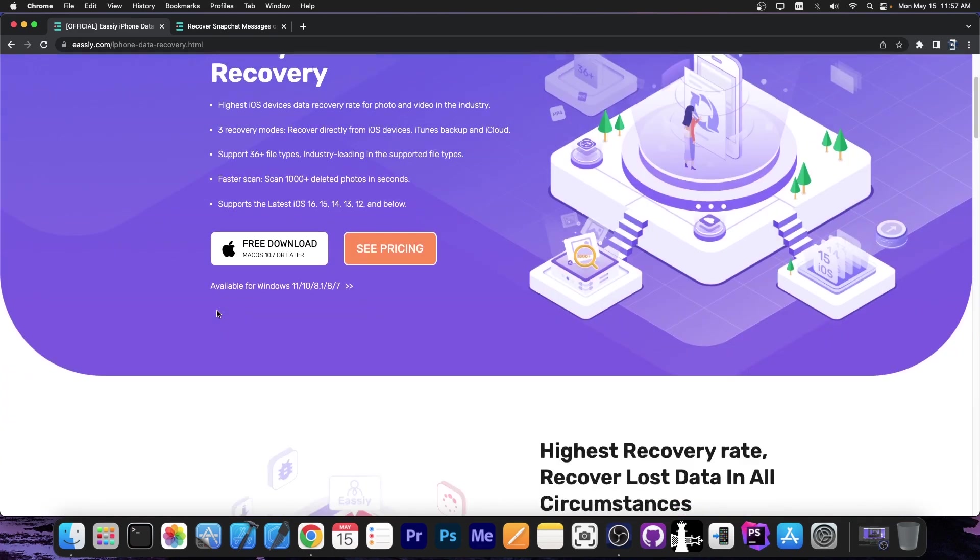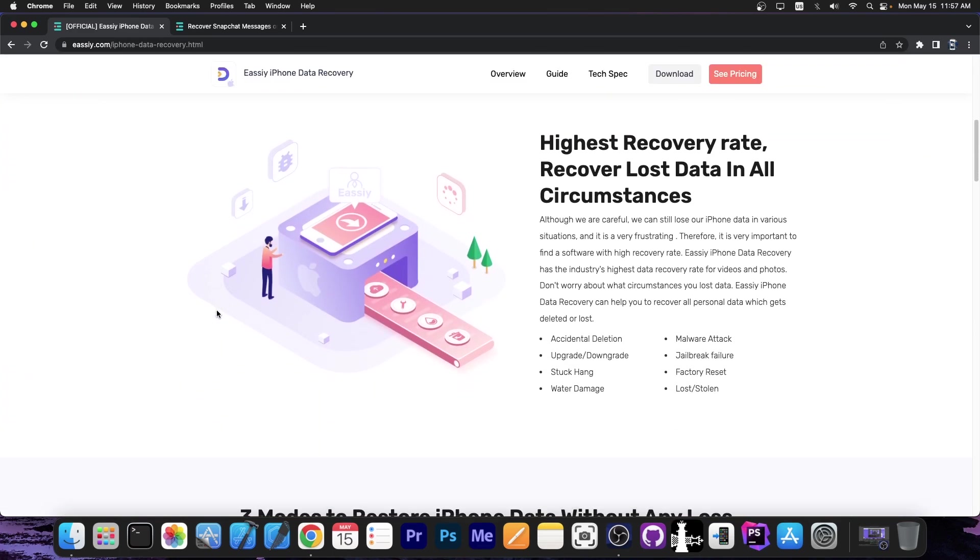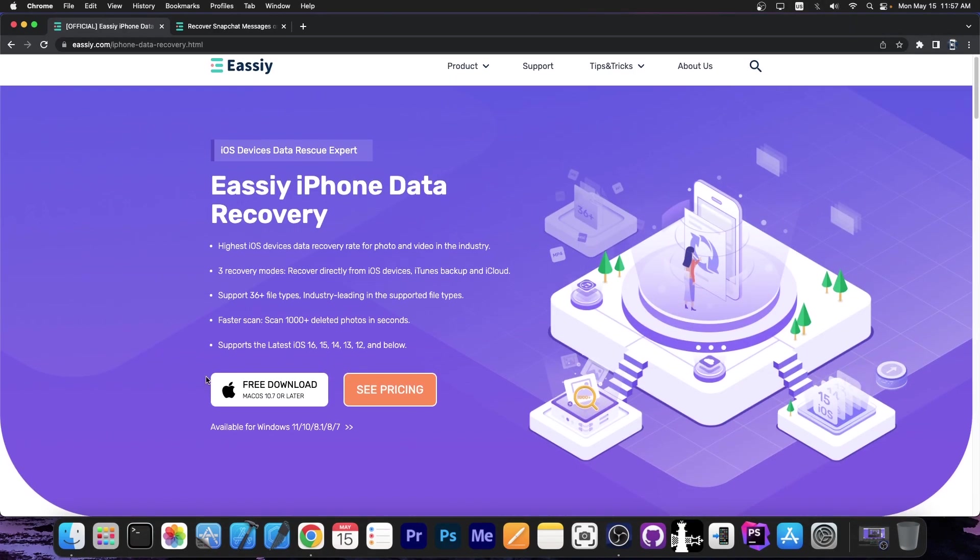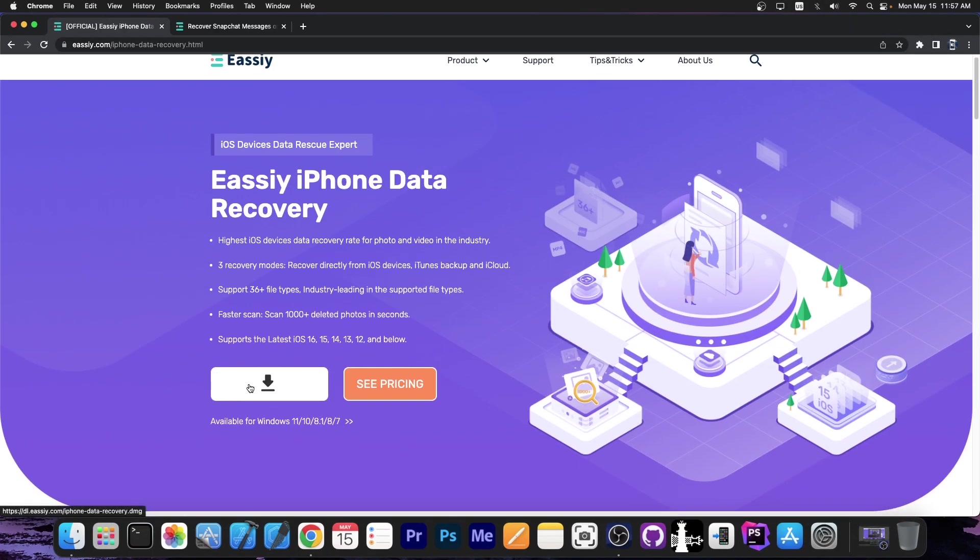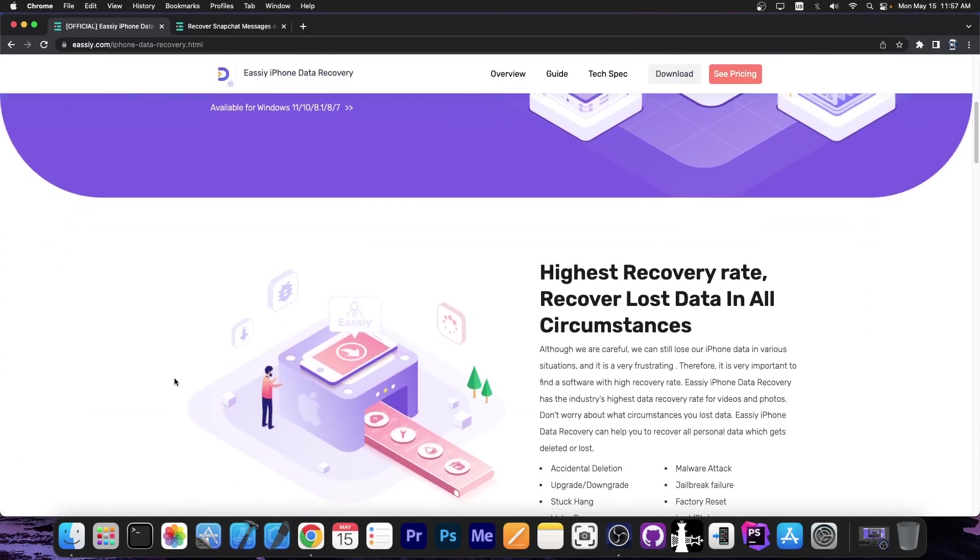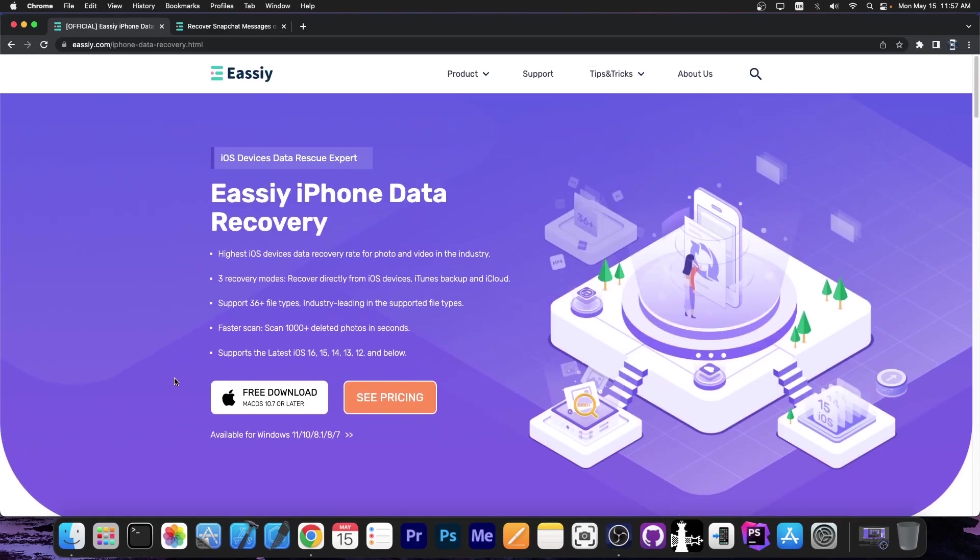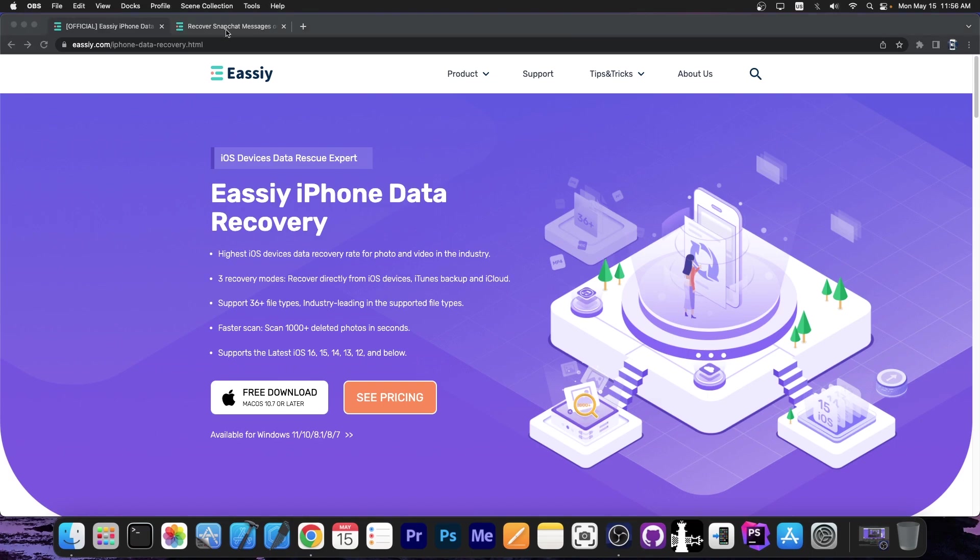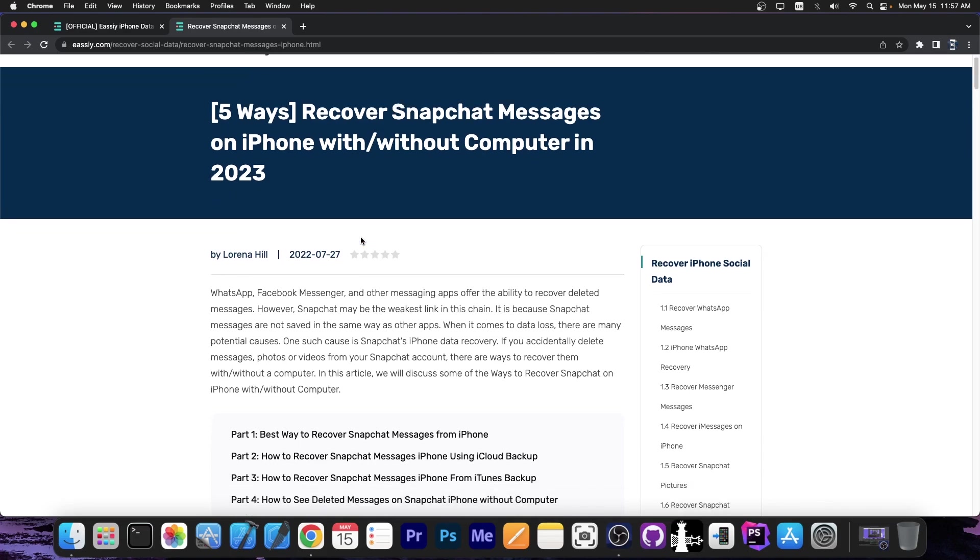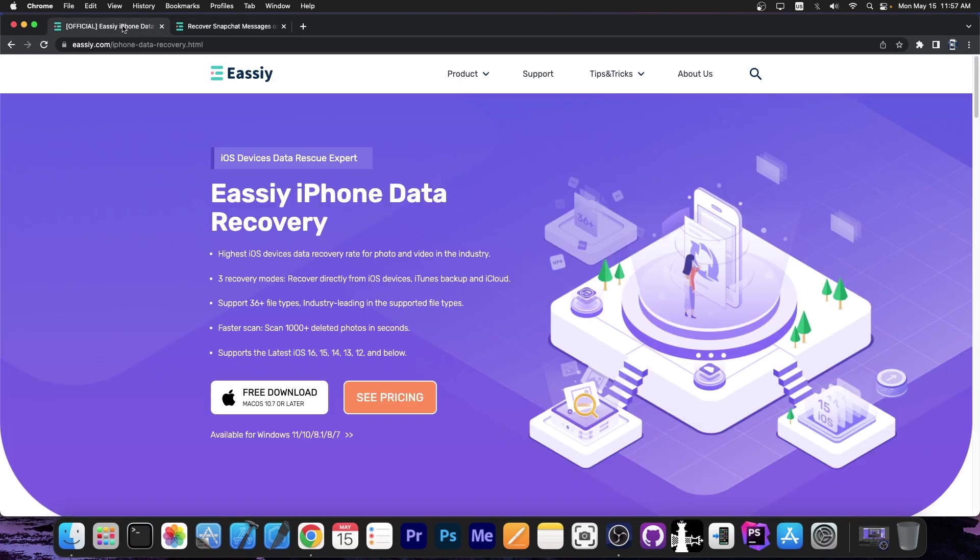It supports the latest iOS devices with iOS 15, 14, 16, 13, 12, and more. You can easily grab the program and get the data from the device. So if you accidentally removed something or you want to backup your device, your applications, photos, you can easily do so with this tool. Impressively, this software can also recover deleted or lost Snapchat messages. If you need assistance with recovering Snapchat messages on your iPhone, check out their text guide posted on their blog at EasyEye.com.